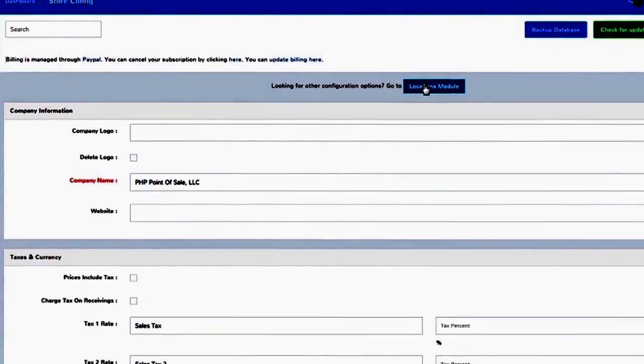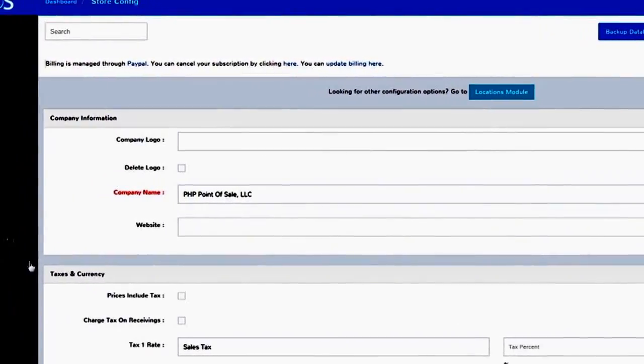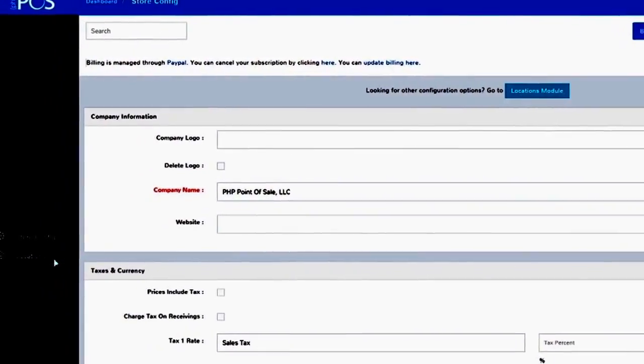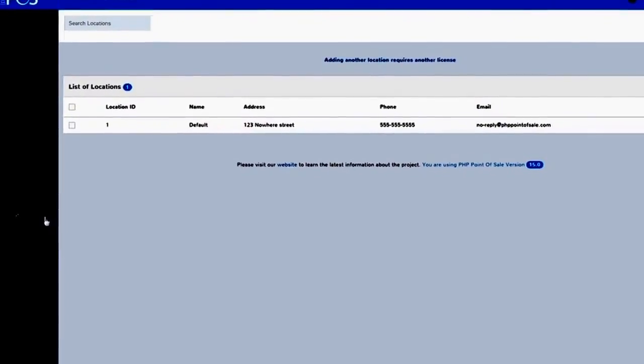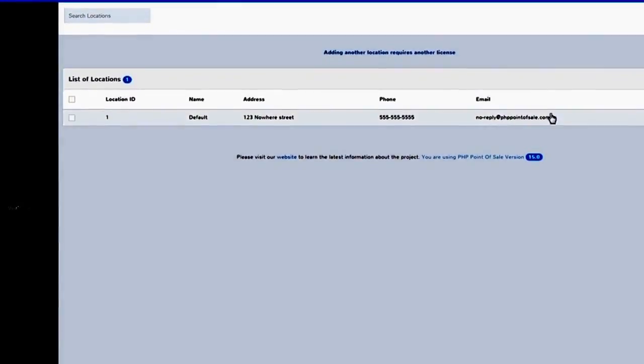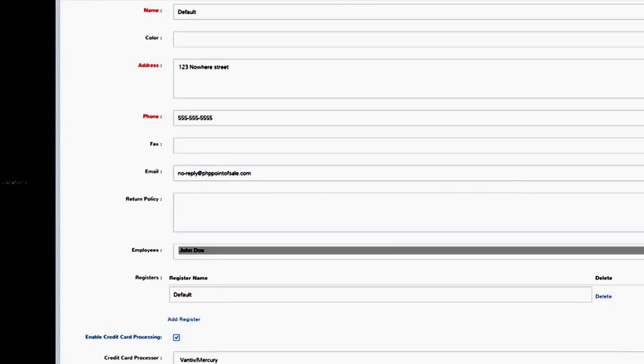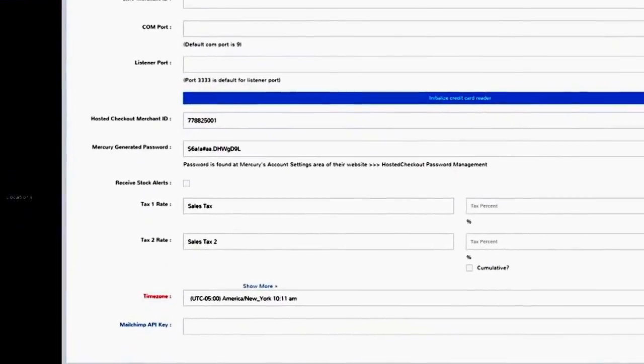Then, after setting up your store configuration, enter your store location details. Just click on the Location Module link, or the Location icon on the left panel. These are important details, since they'll appear on all of your receipts.